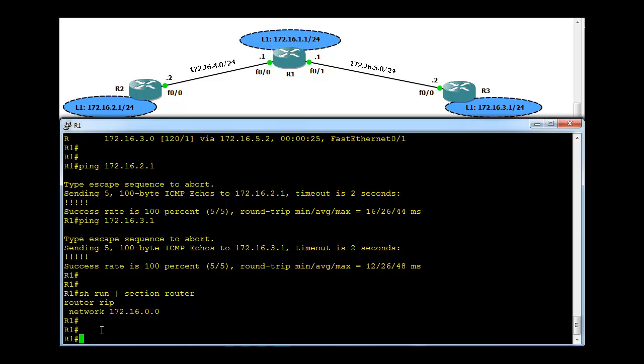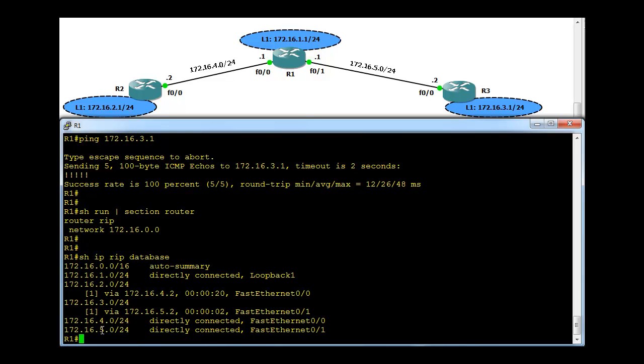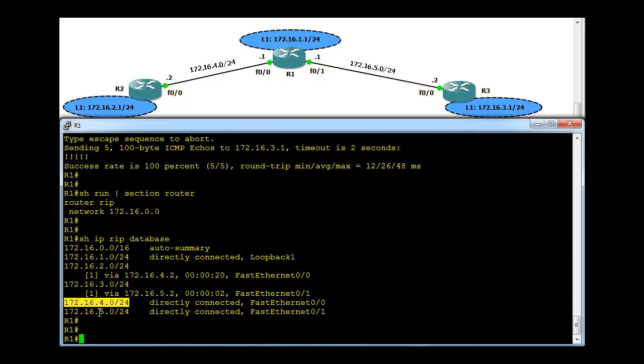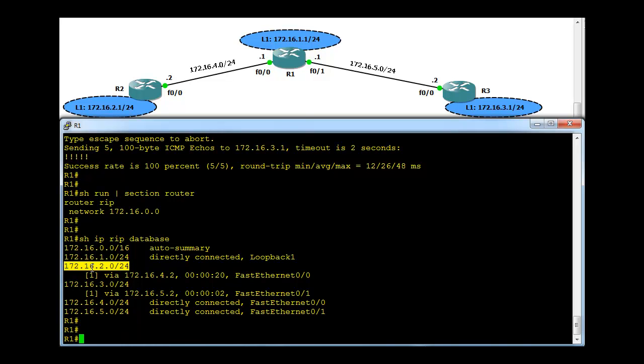Another command is show IP database. This is like show IP route, but only showing the routing information about what is contained in the RIP process in the database. It has directly connected networks, this 1, 2, and 3, this network, and it is learning about .2 network via router R2 and .3 network via router R3. I hope you liked this video and thank you for watching.